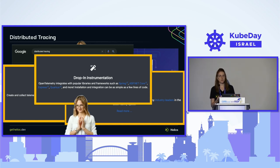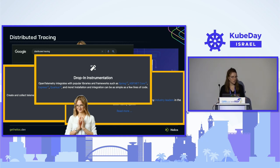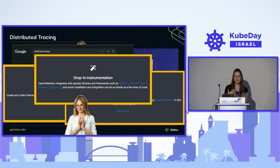Her food arrives and she decides that after lunch she's going to install the SDKs on her services and see if it helps her find where the issue is.